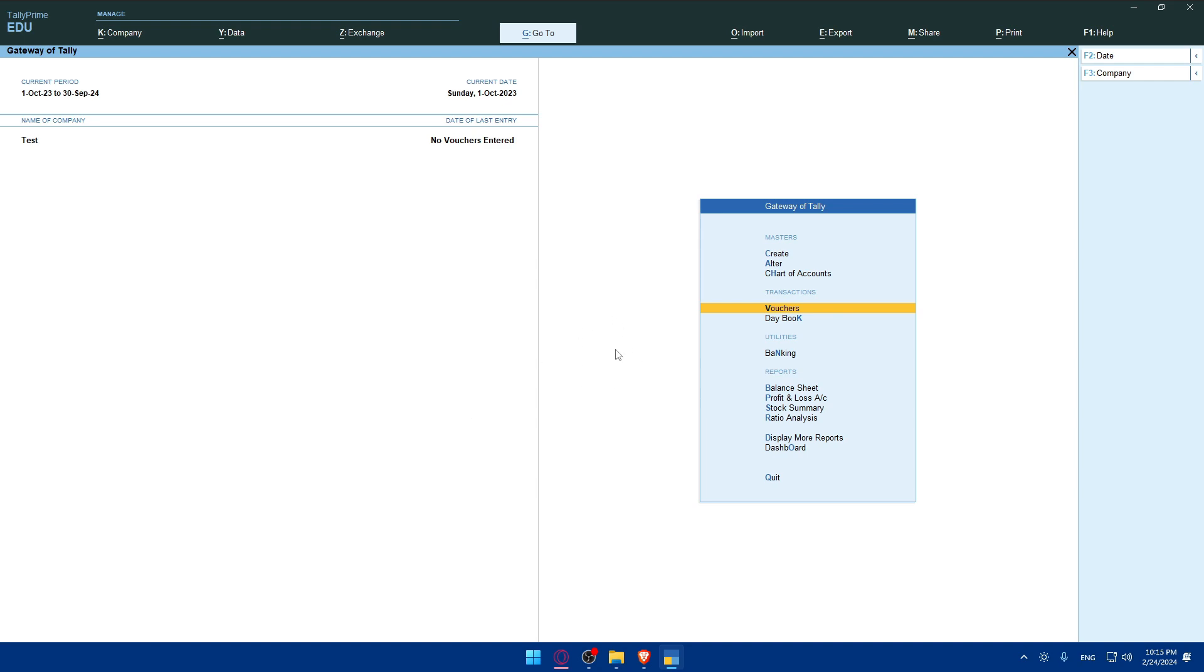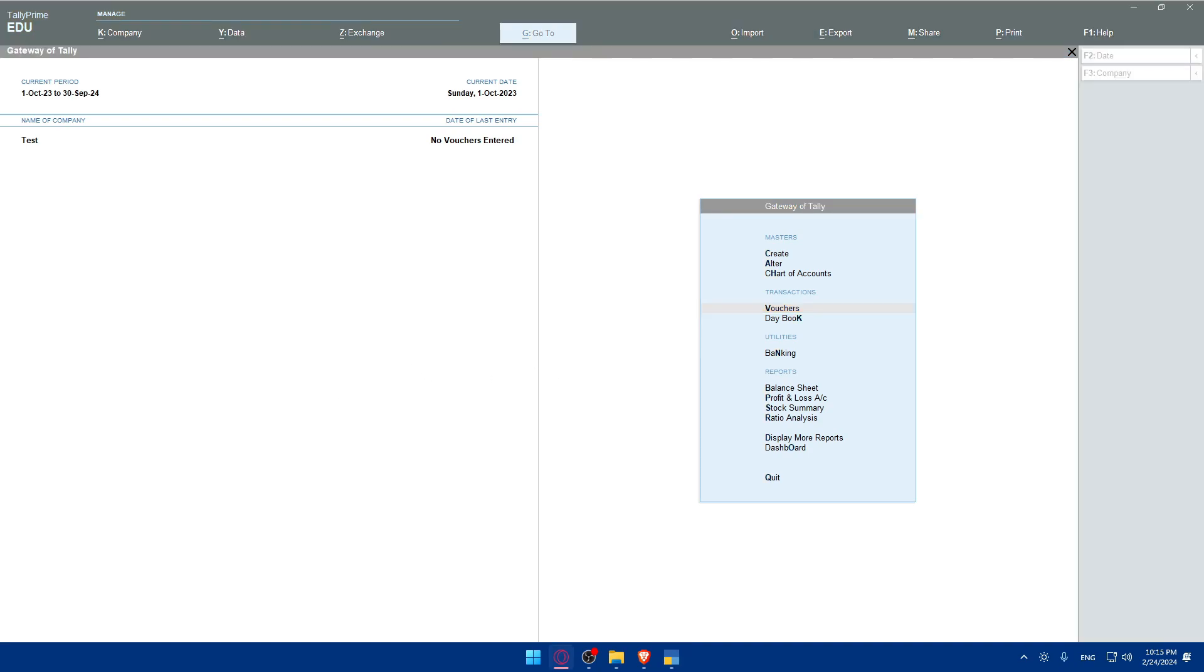There you have it. You successfully learned how to activate e-invoice in Tally Prime in 2024, enabling you to comply with electronic invoicing regulations and streamline your invoicing processes.